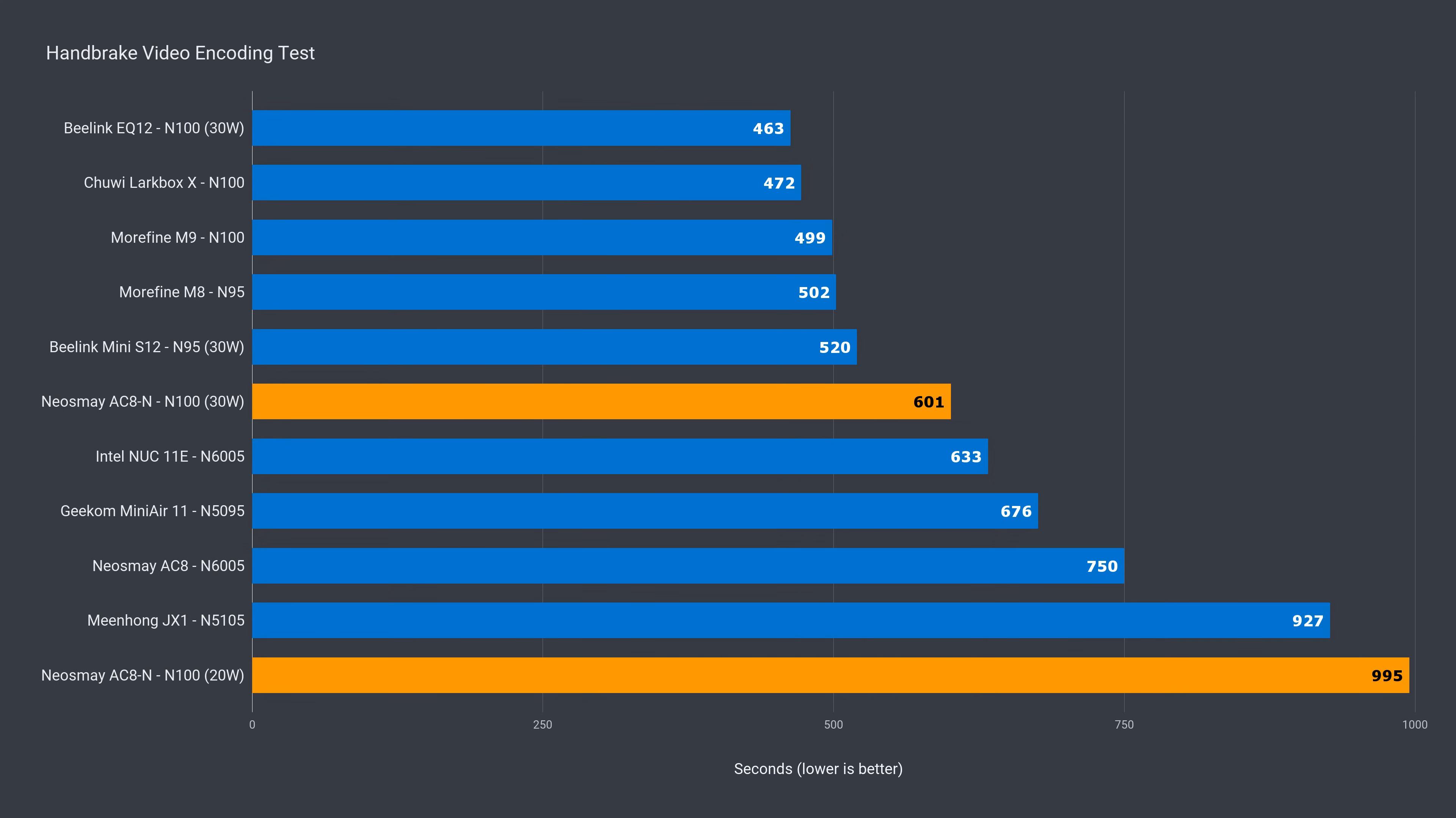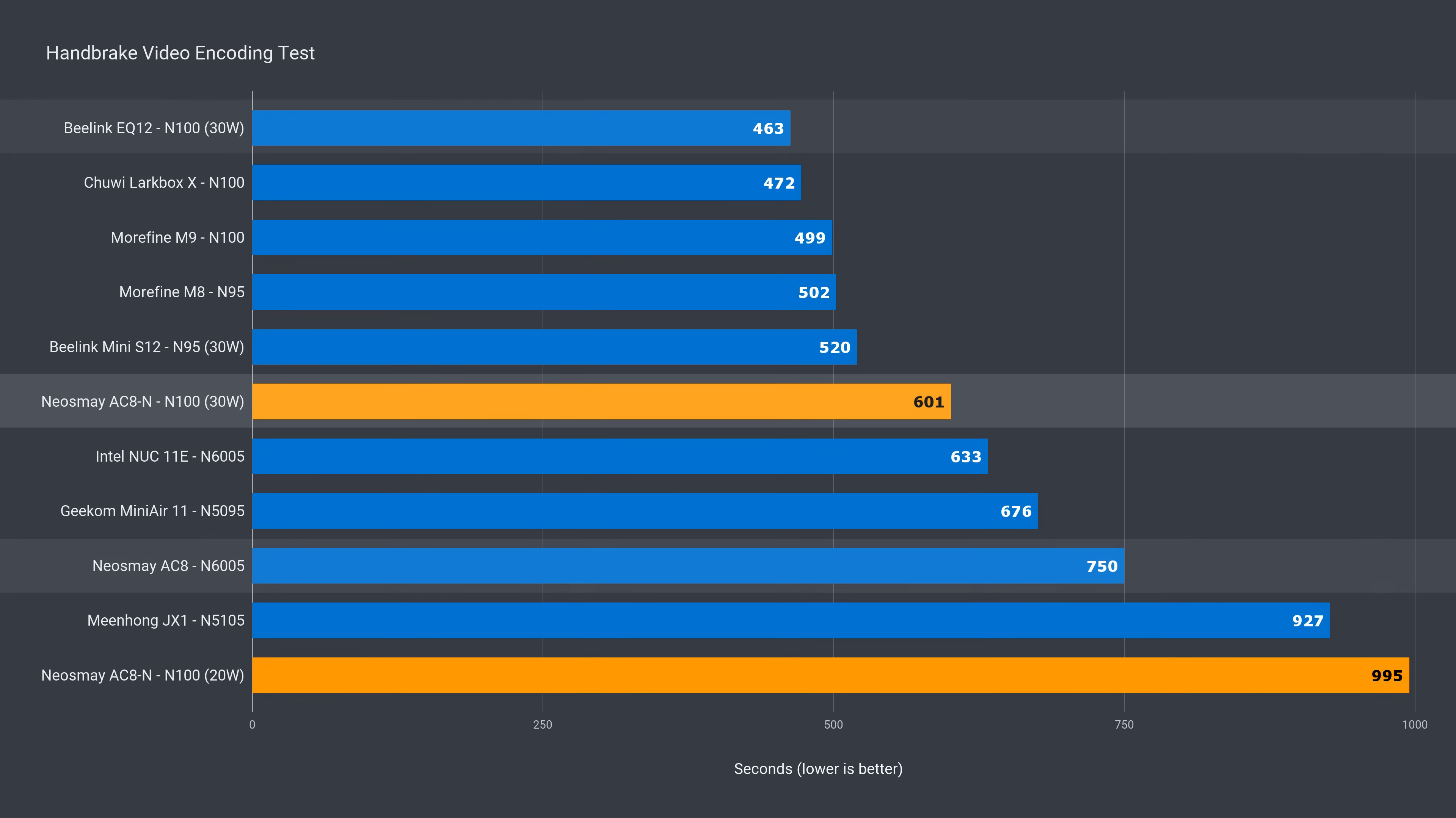If you want to use this mini for video encoding, it does poorly without the BIOS tweak. A 25% drop over last gen, but with the power limit unleashed, it's 20% ahead gen on gen. And the actively cooled N100 is ahead by another 23%.